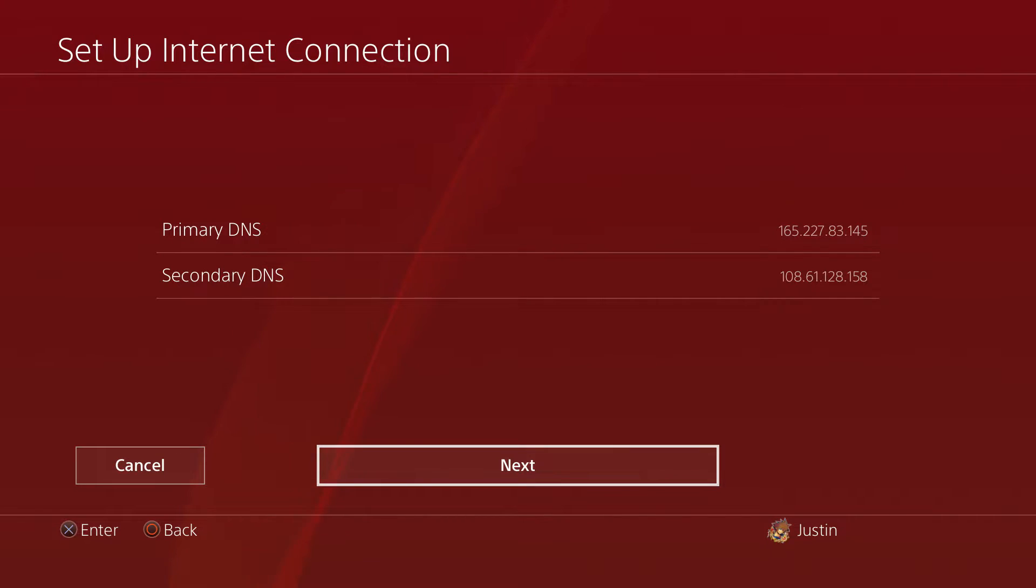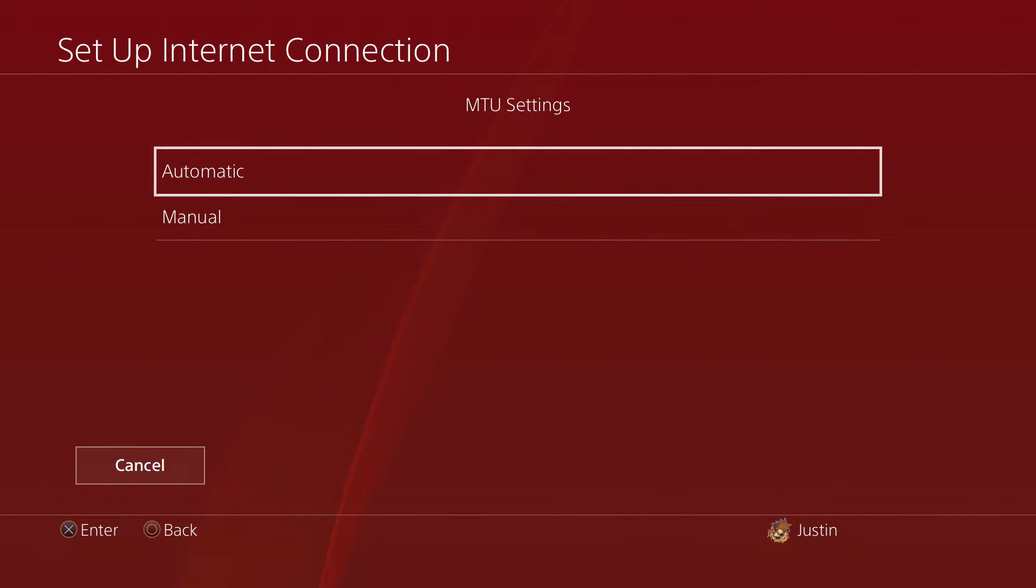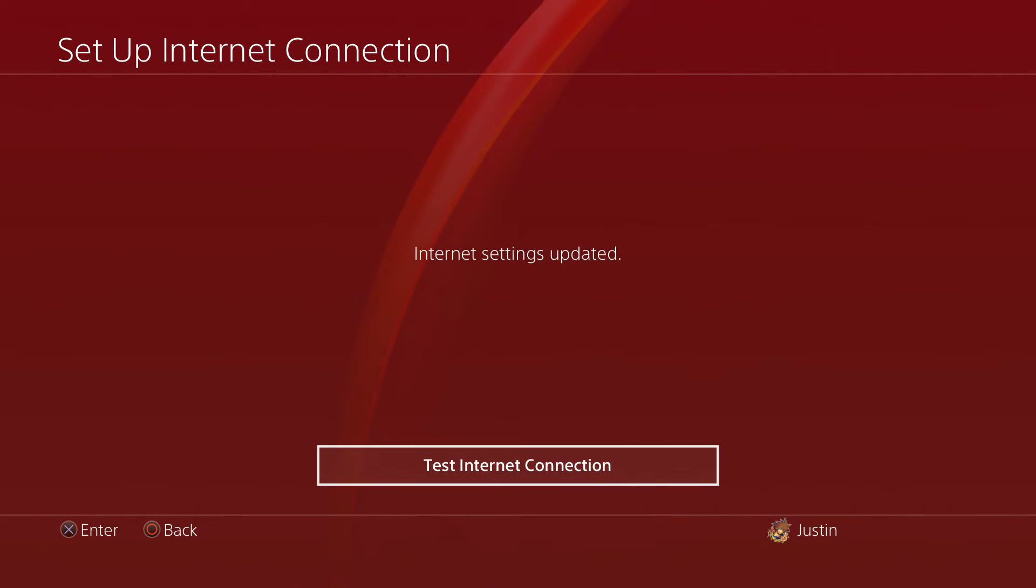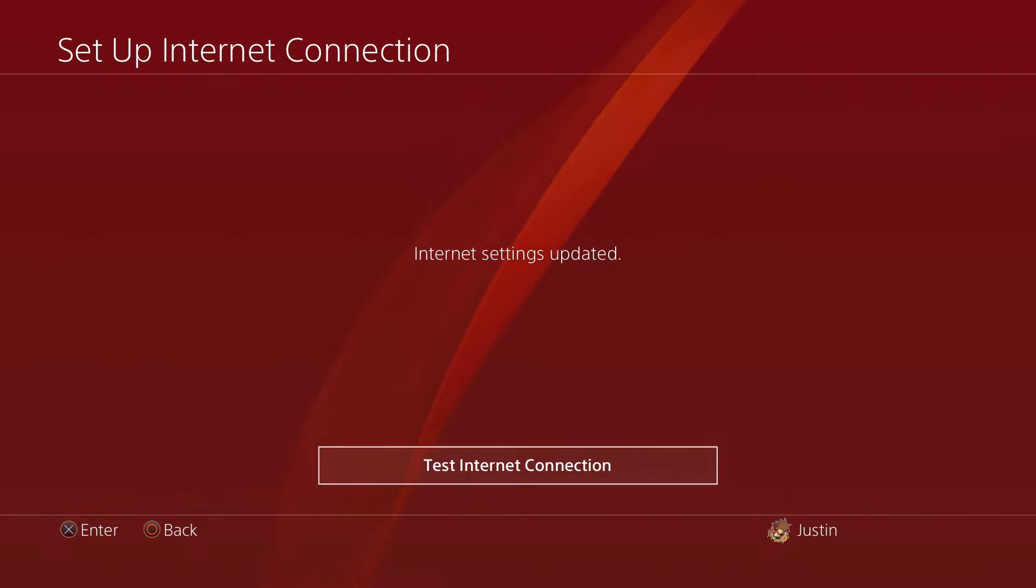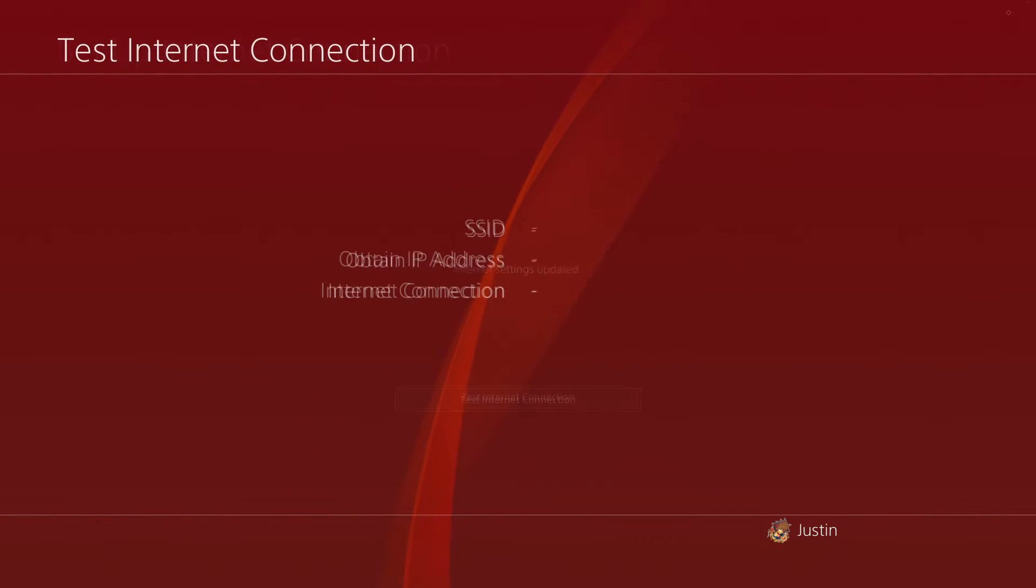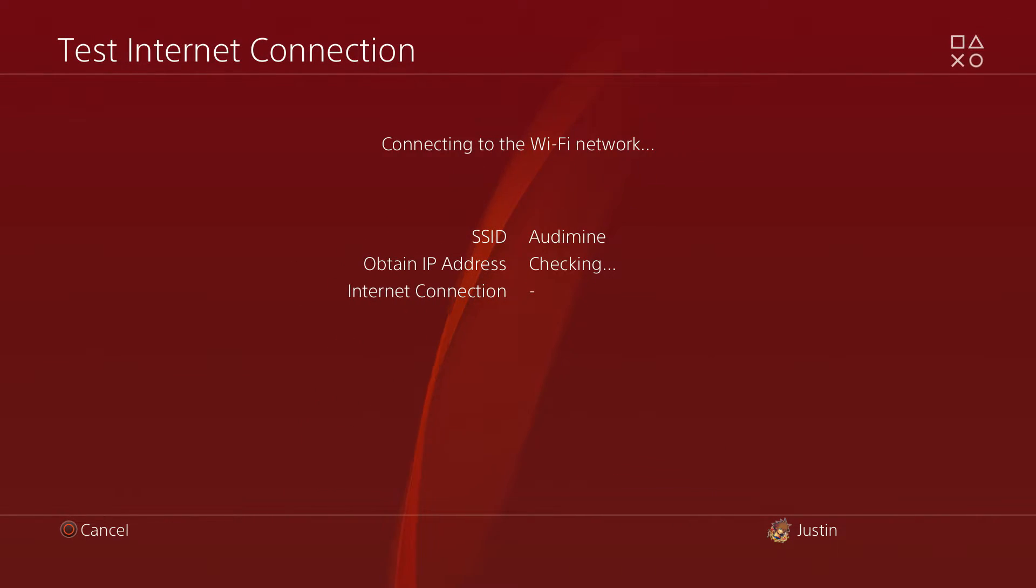So once you do that, go ahead and hit Next. From there, MTU settings just hit Automatic. For Proxy Server just hit Do Not Use, and then what you want to do is go ahead and update your internet setting.